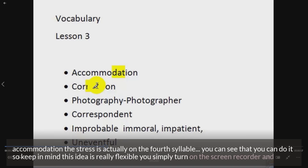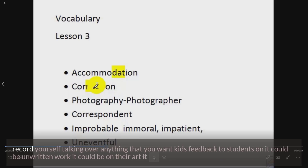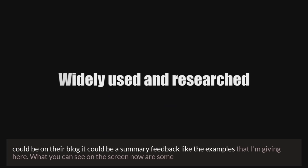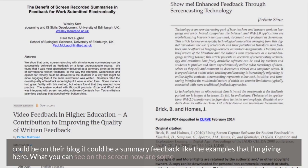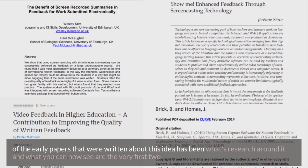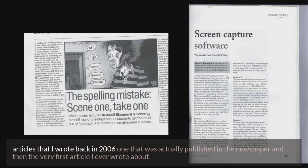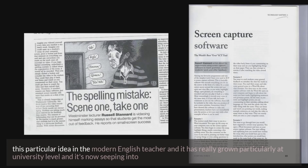So keep in mind this idea is really flexible. You simply turn on the screen recorder and record yourself talking over anything you want to give feedback to students on — it could be on written work, it could be on their art, it could be on their blog, or it could be a summary feedback like the examples I'm giving here. What you can see on screen now are some of the early papers written about this idea. There's been lots of research around it, and you can see the first two articles I wrote back in 2006 — one published in a newspaper and the first article in the Modern English Teacher. It has really grown, particularly at university level, and it's now seeping into secondary schools as well.